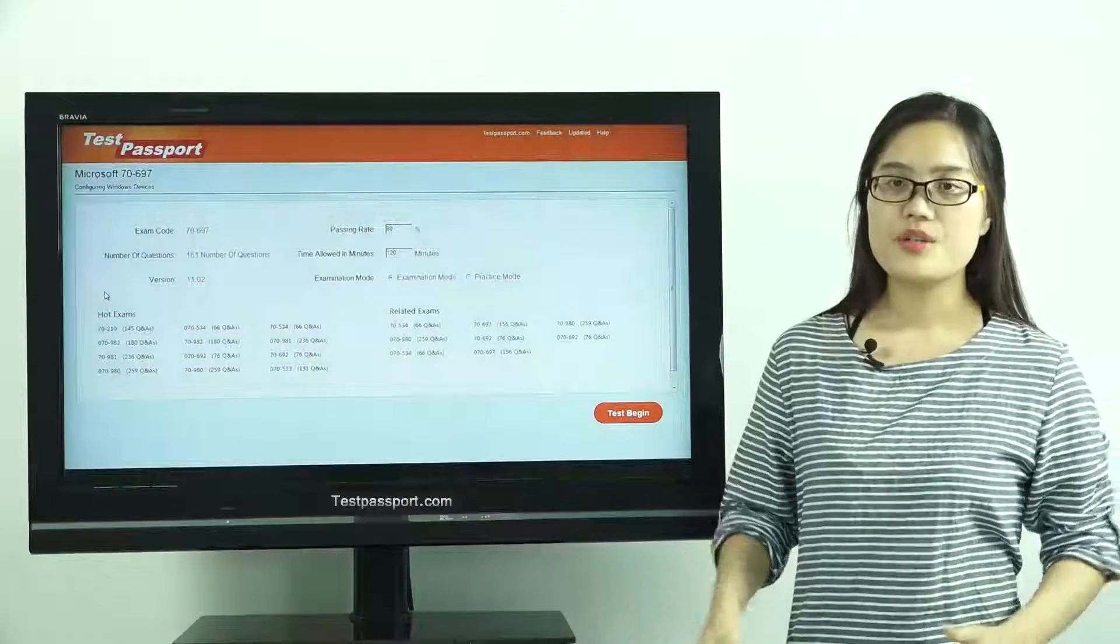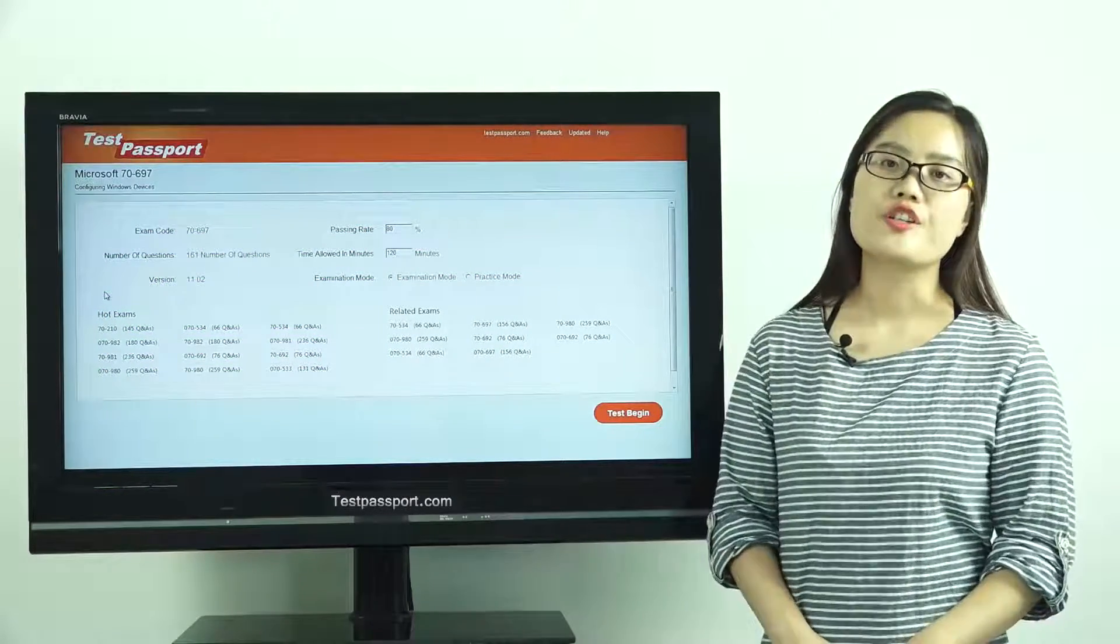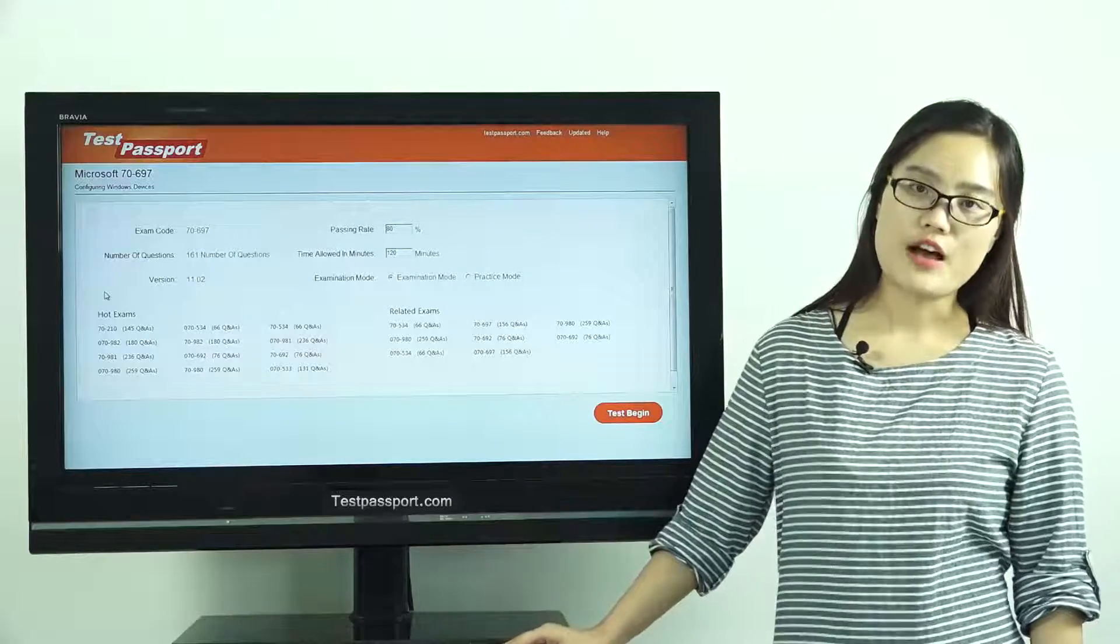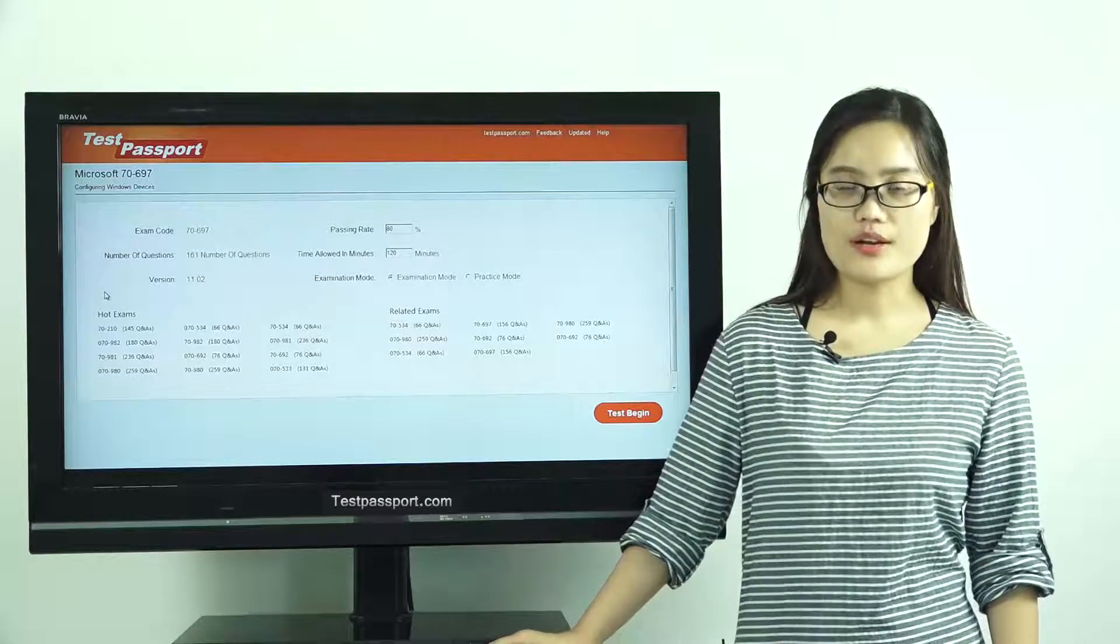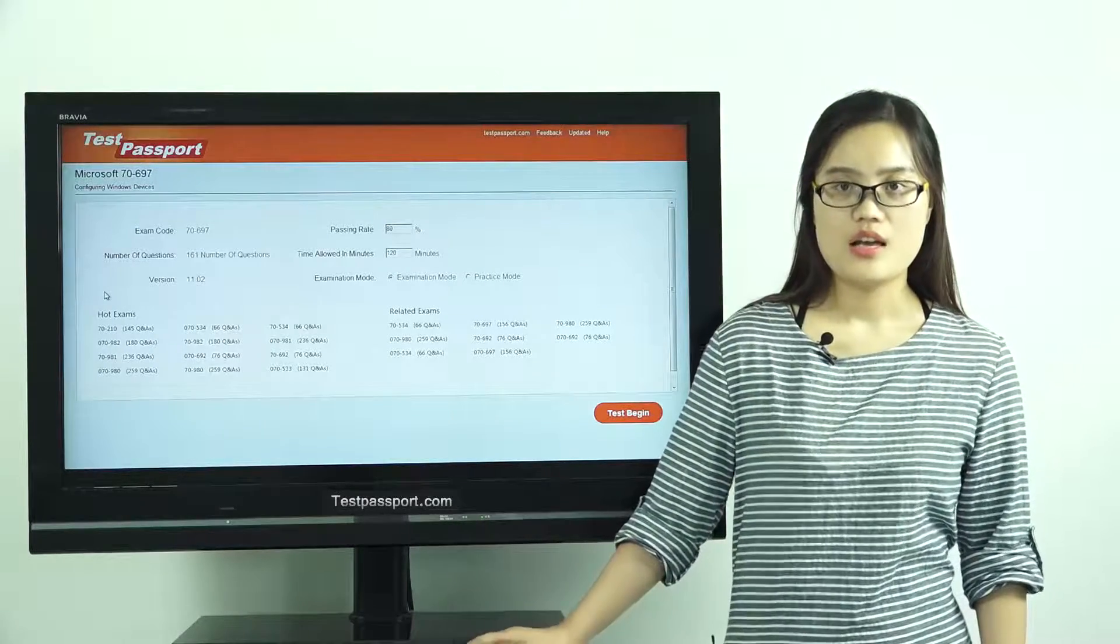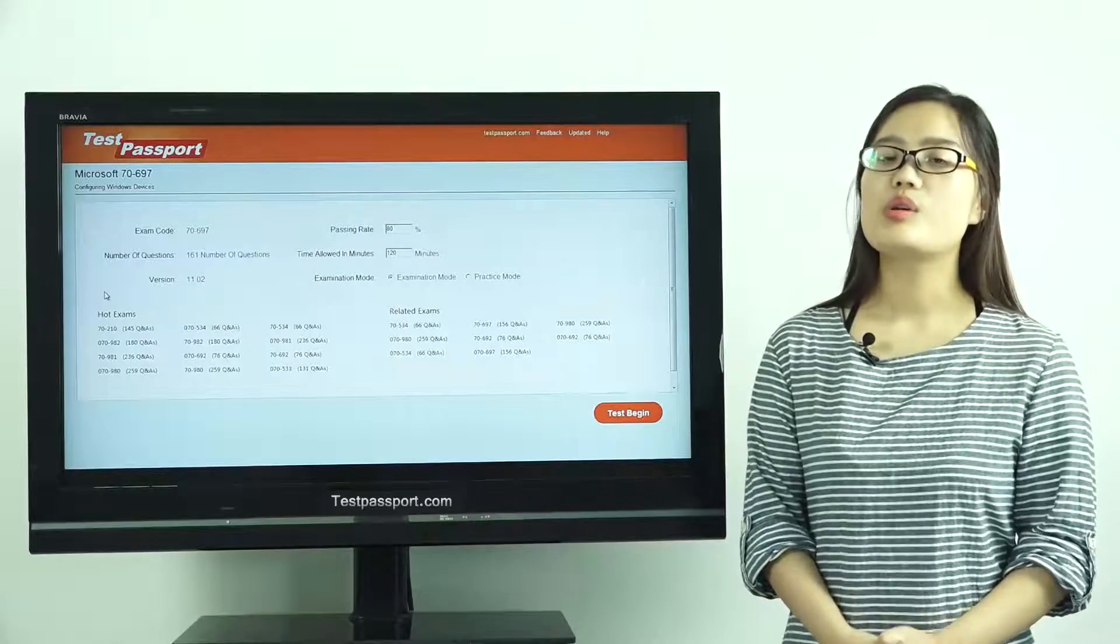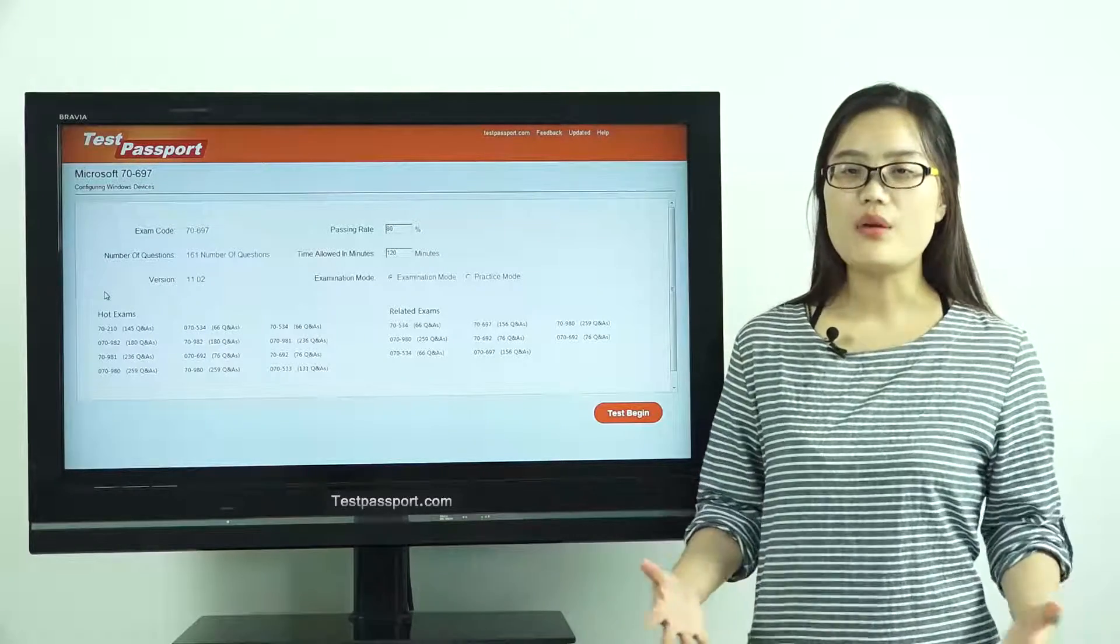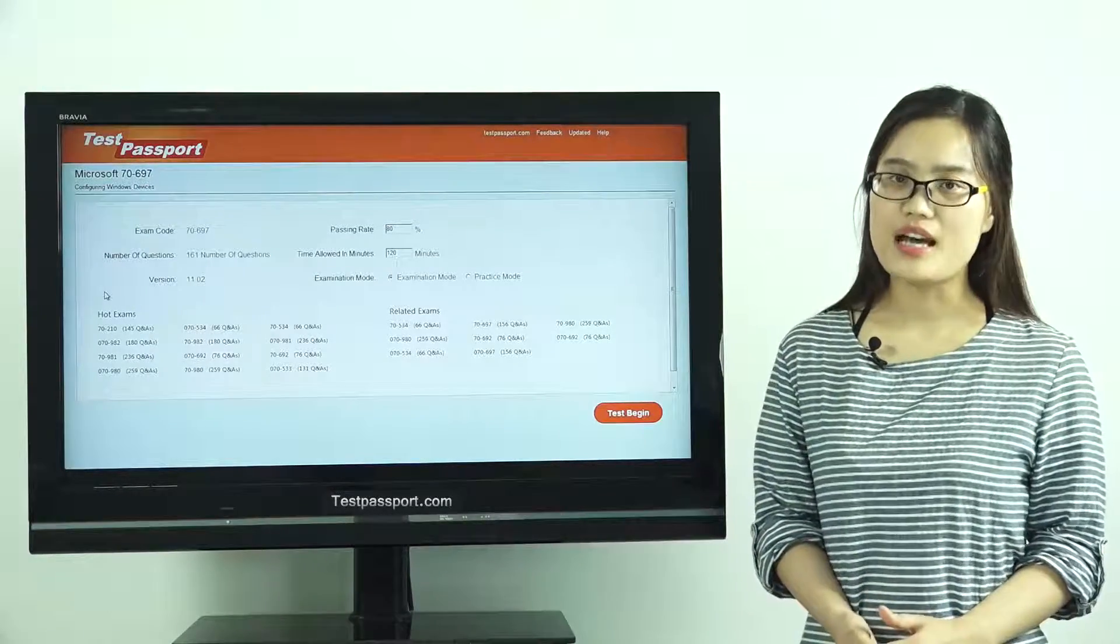After you purchase our product, we will provide you two versions. One is the PDF file and the other is the software version. Our PDF file can be printed out. It will be very easy and convenient for you to study.